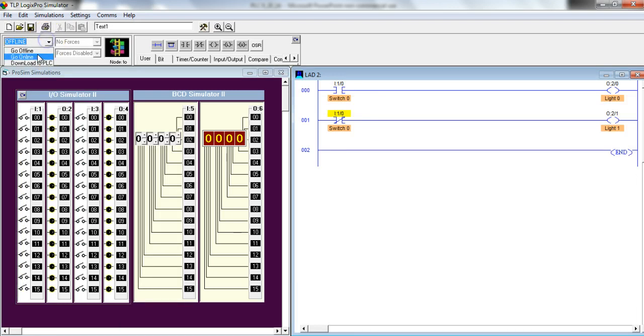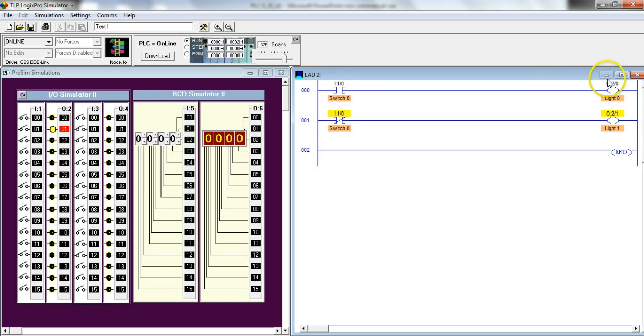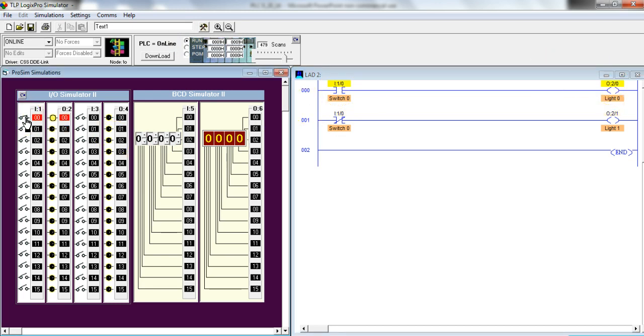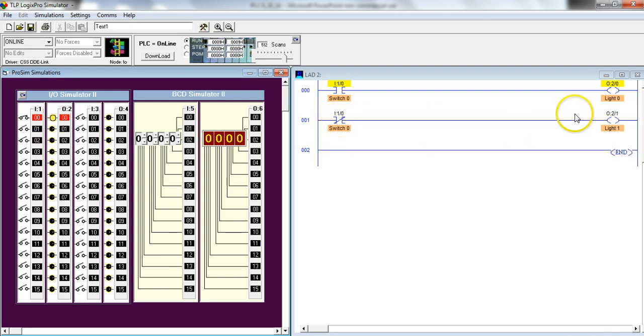We'll go online and go to run. So you'll see if I have switch 0, then I'll have light 0. So if switch 0, then light 0. If not switch 0, then light 1.